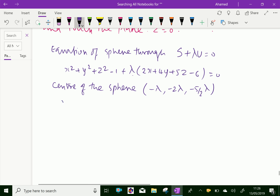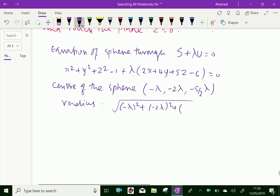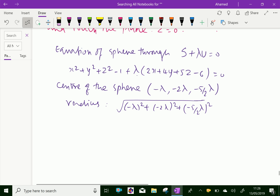The radius is equal to the square root of (-λ)² + (-2λ)² + (-5λ/2)² + 1 + 6λ. Here, the constant term is -(-6λ), so it becomes +6λ, giving us the radius expression.